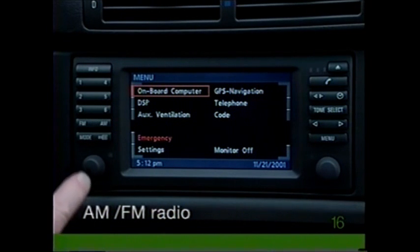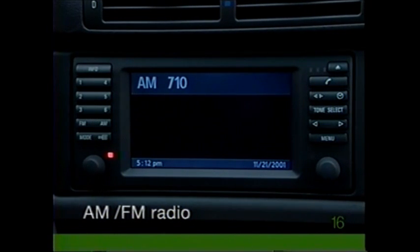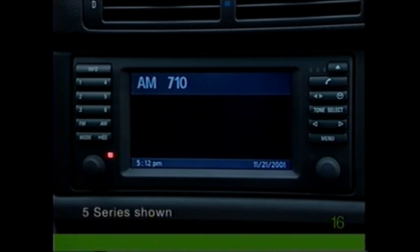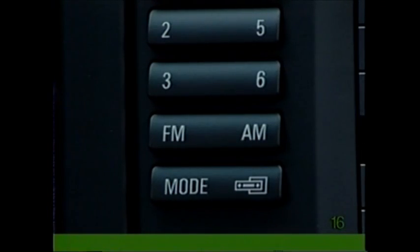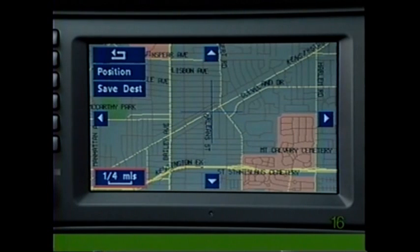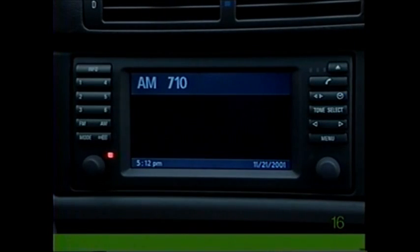To switch on the radio, push in the radio knob. The orange indicator will be illuminated when the radio is on. Press the transfer button when you wish to switch between the onboard navigation system display and the audio system display.